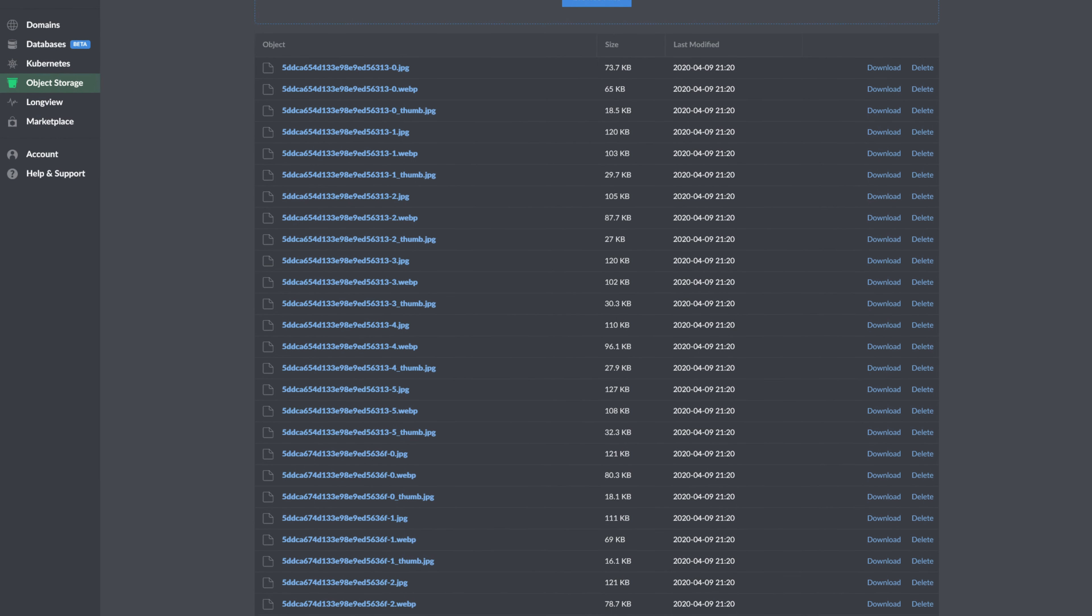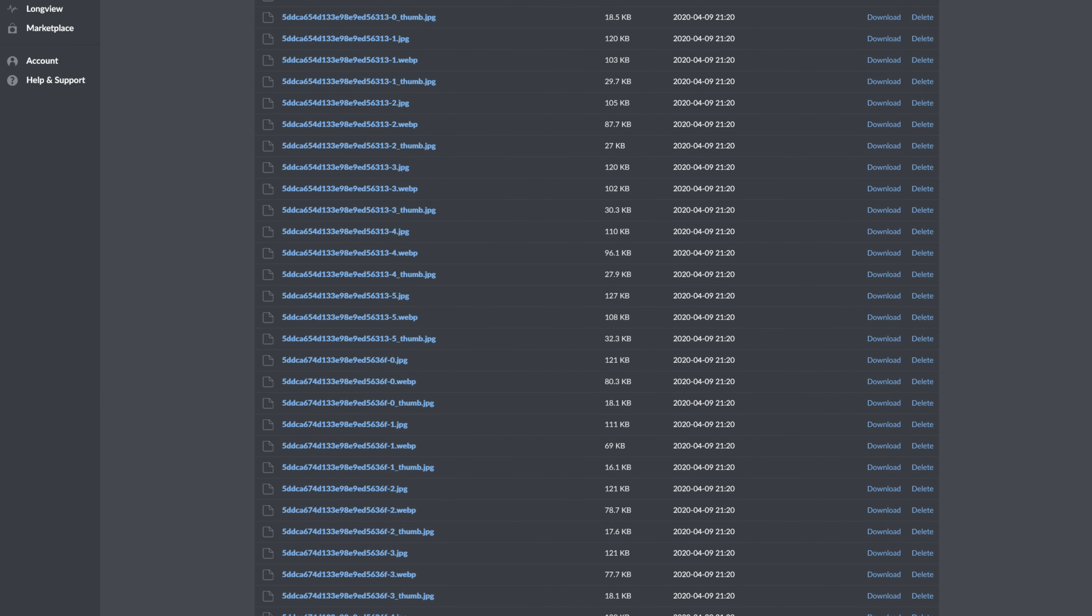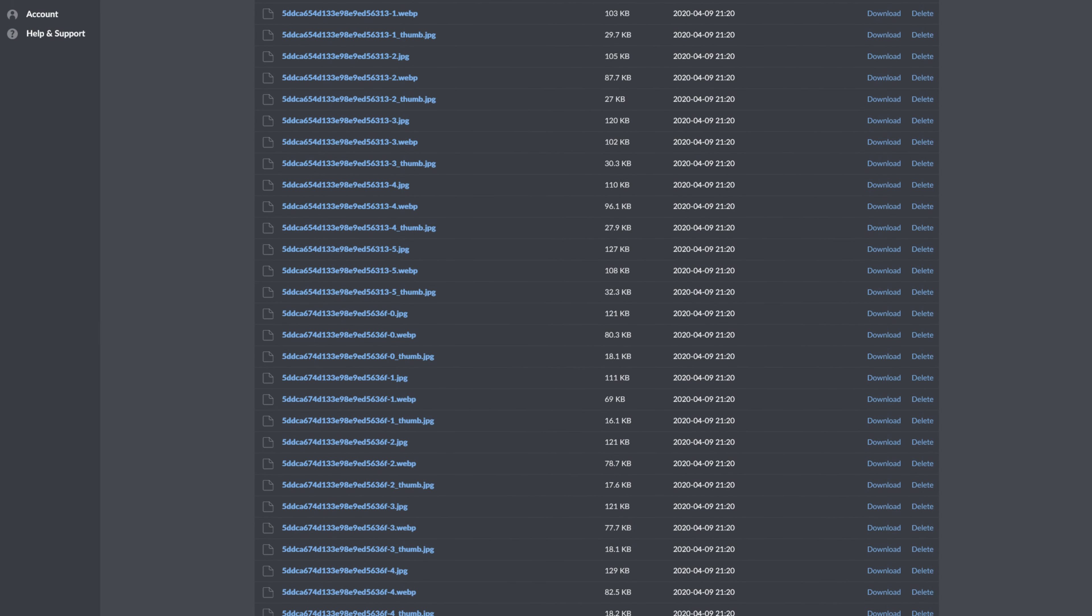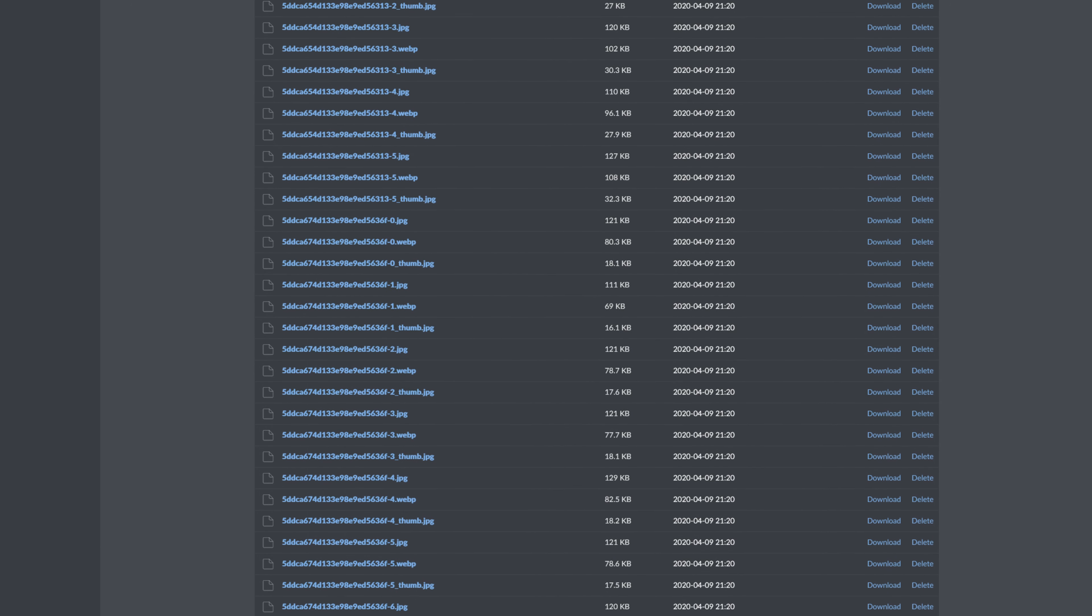At Linode, we're proud to offer S3-compatible object storage to make it easy, and not to mention more affordable, to manage both sophisticated storage challenges and simple static data storage.